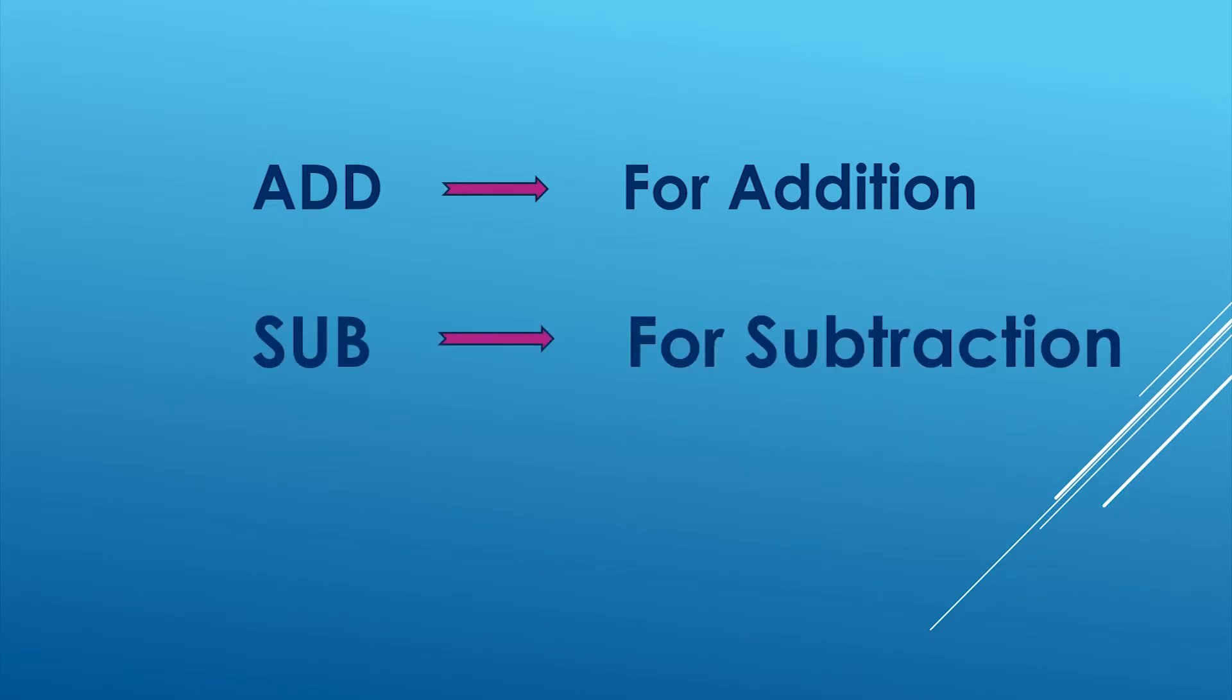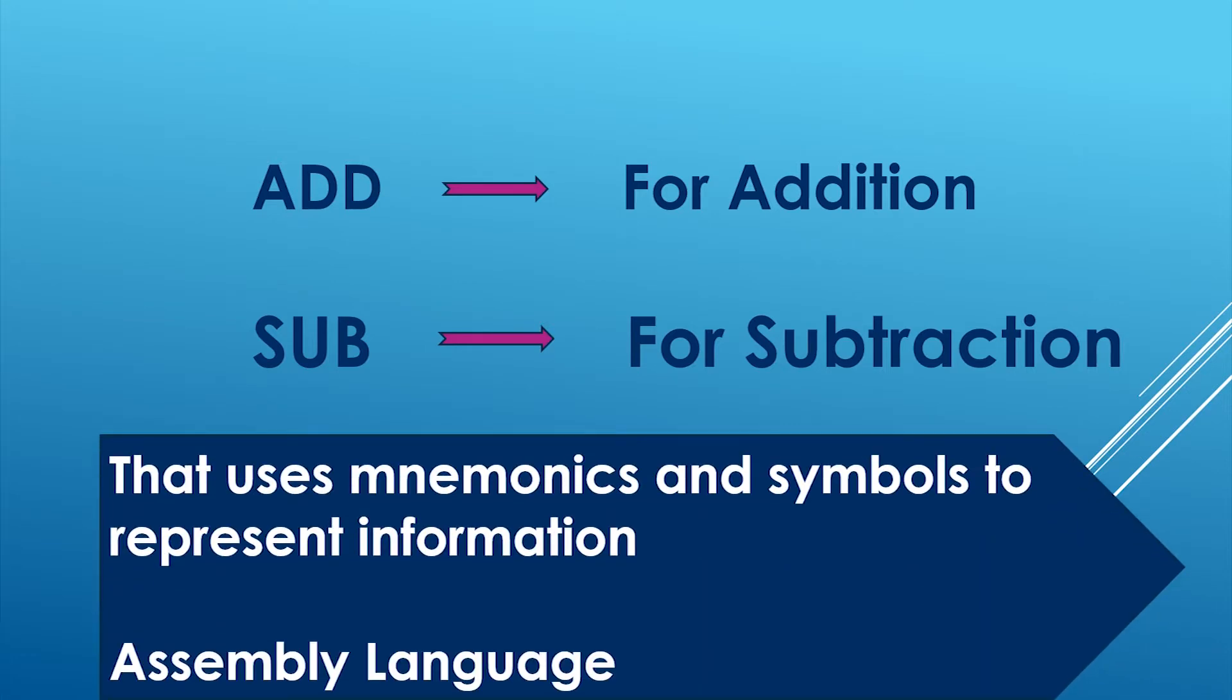Thus, by definition, the language that uses mnemonics and symbols to represent information is known as assembly language.